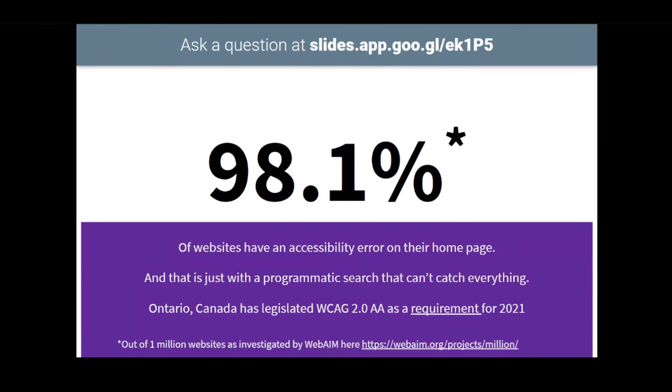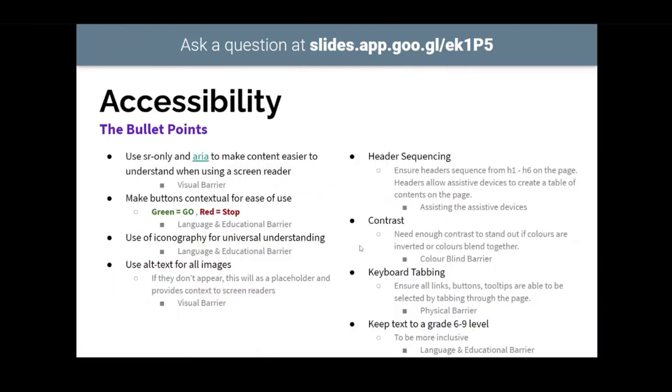There's a lot of different things to think about with accessibility. The bullet points here. There's using SR only, which is screen reader only tags, to give voice to a screen reader where it needs a little bit more context without the visuals. ARIA, which is another accessibility standard to help with labeling and allowing screen readers to know that this is a button or this label or something like that to give the HTML more context. Also making contextual use. So like green meaning go, red meaning stop. It's pretty universal that that's what that means. So using that can overcome some language and some educational barriers where they might not know exactly what they're doing. But green means go ahead, red means stop.